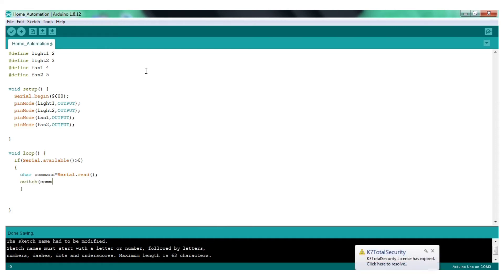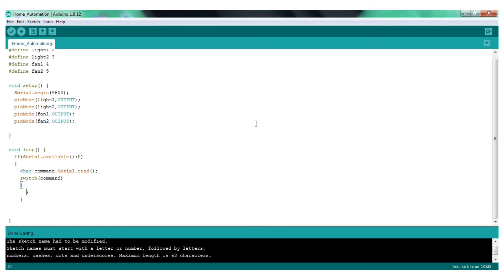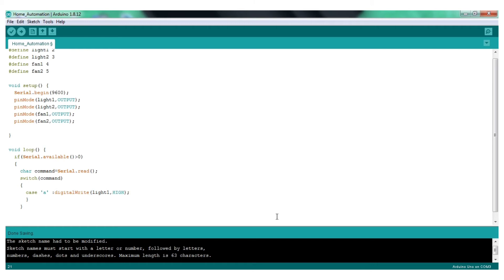Next, use the switch statement. Click the command in brackets and click the curly braces. On the switch statement, we will need to declare a case. Let's use case A with a single code A. Click the command to write a command, then we will get the power to light1. So we will get the break.